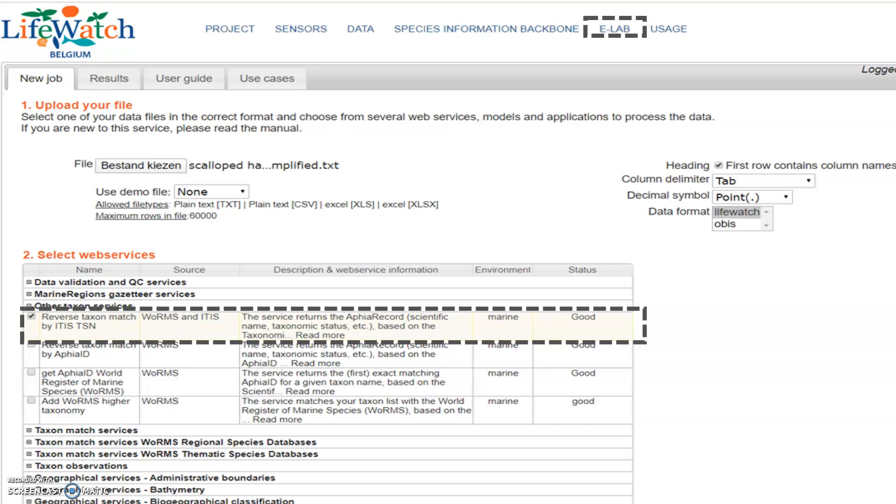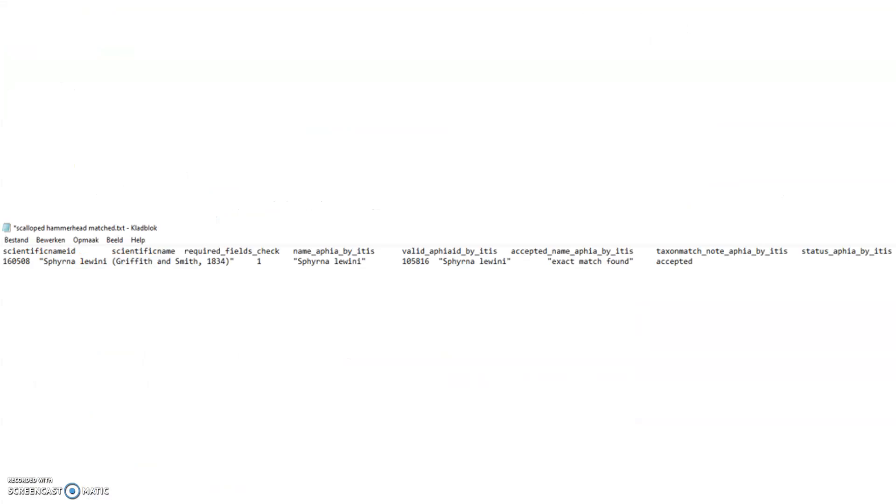This will return the record in the World Register of Marine Species of this species based on the taxonomic serial number in ITIS. A text file is created showing that in this case an exact match was found in WORMS for this species.